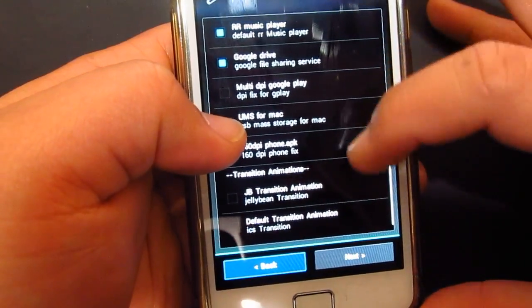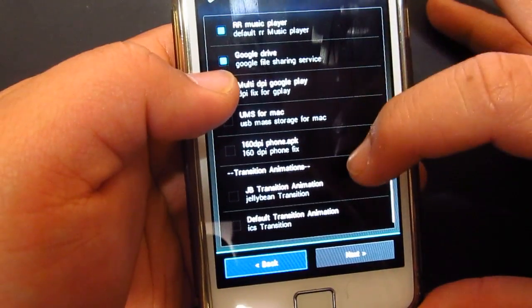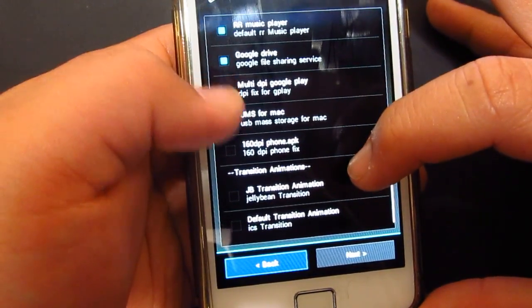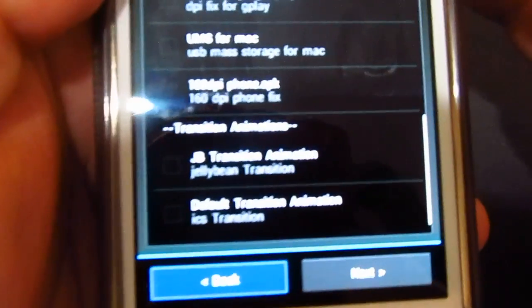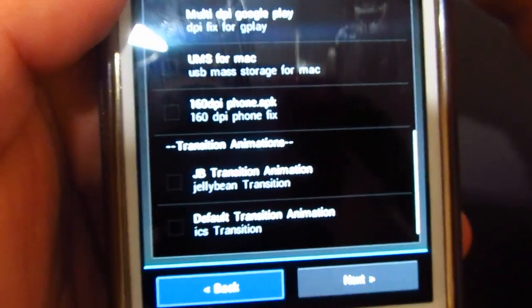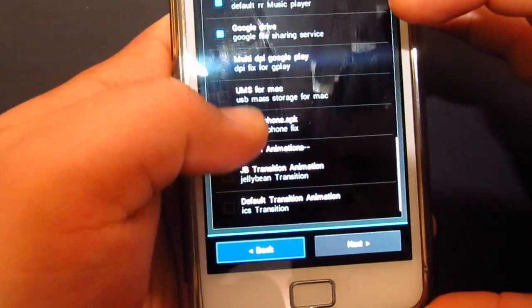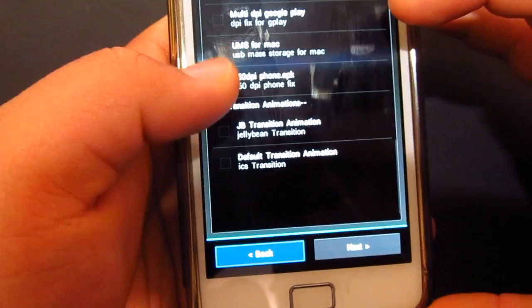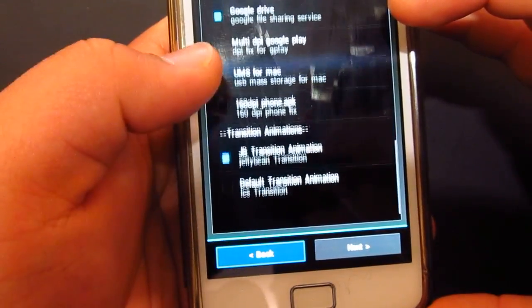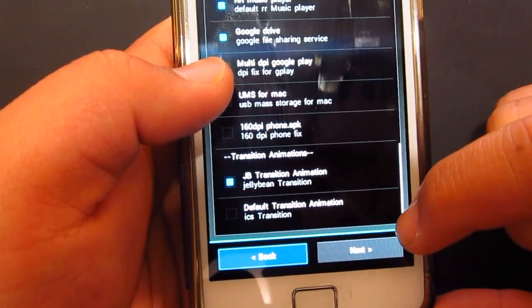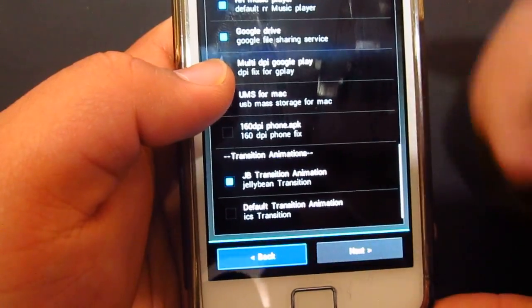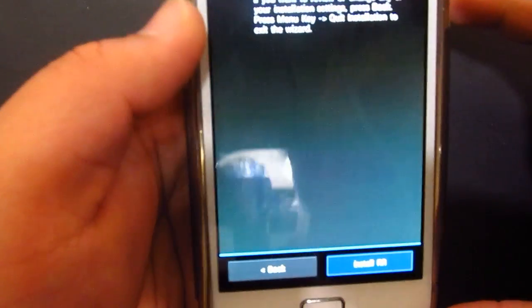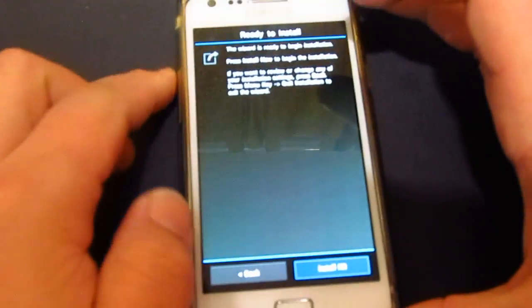160 DPI, I don't need that. All right, and as you can see over there, there is the jelly bean transition animation. All right, so that's what we want. Okay, okay, next. Swiss wizard, arts install RR.